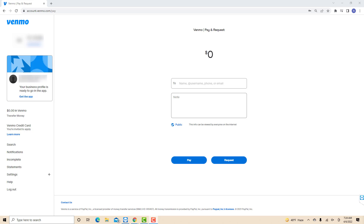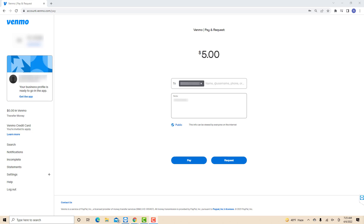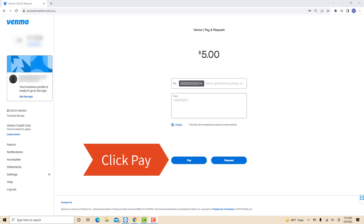Also, you could change its privacy by clicking on the blue text that says Public. After that, click on Pay.